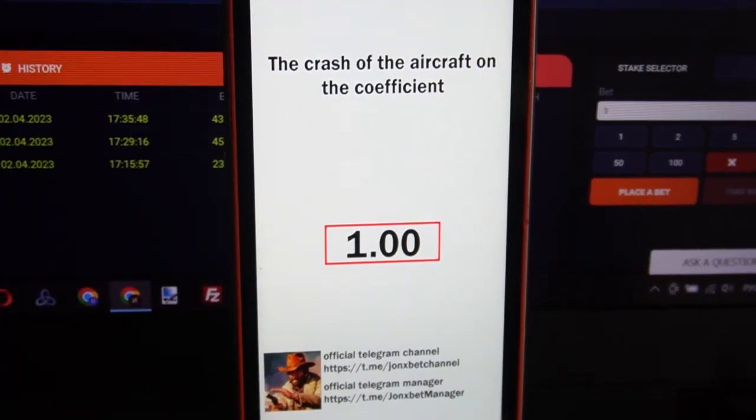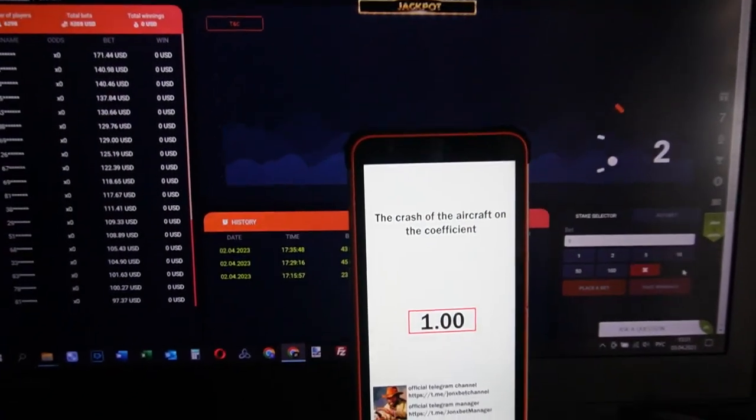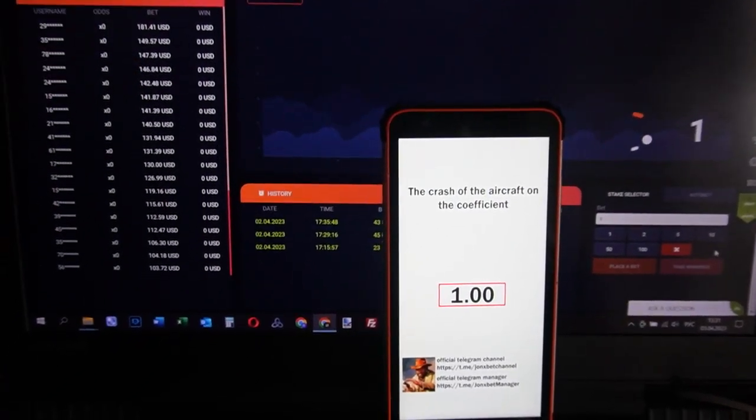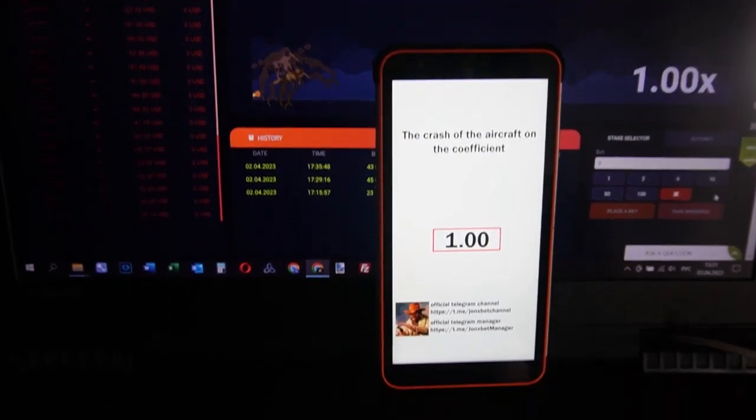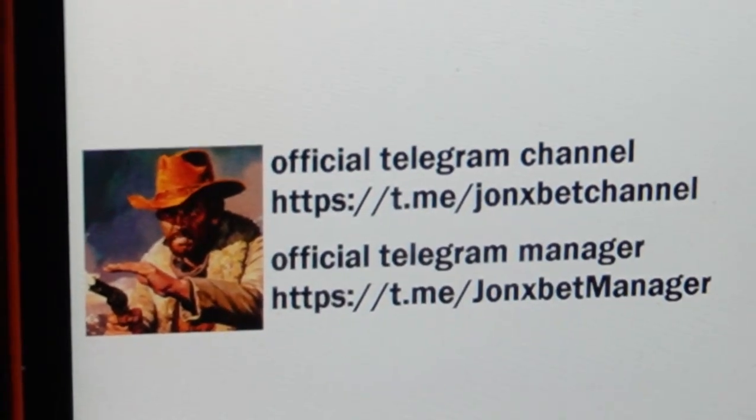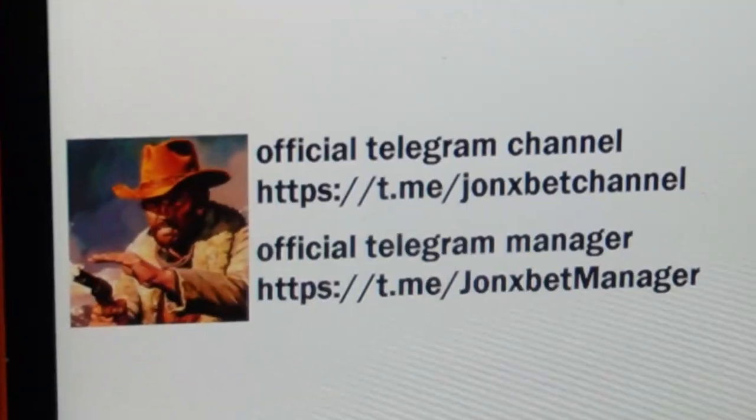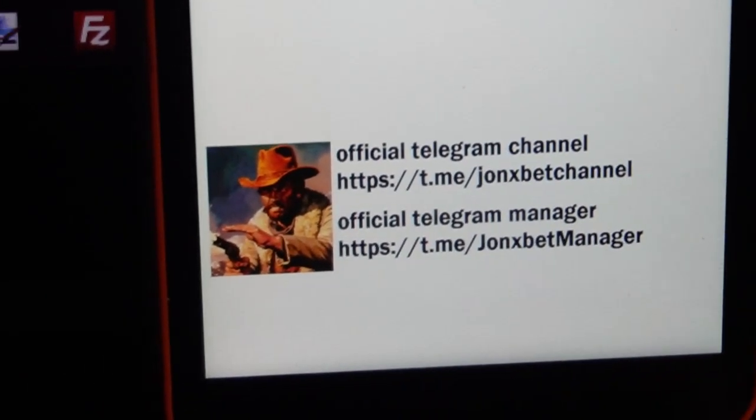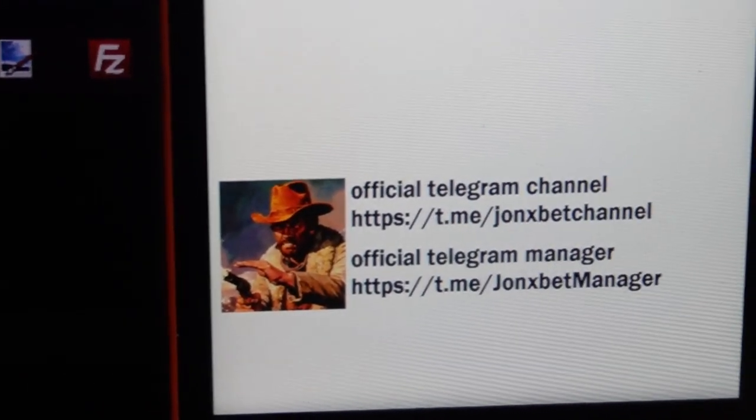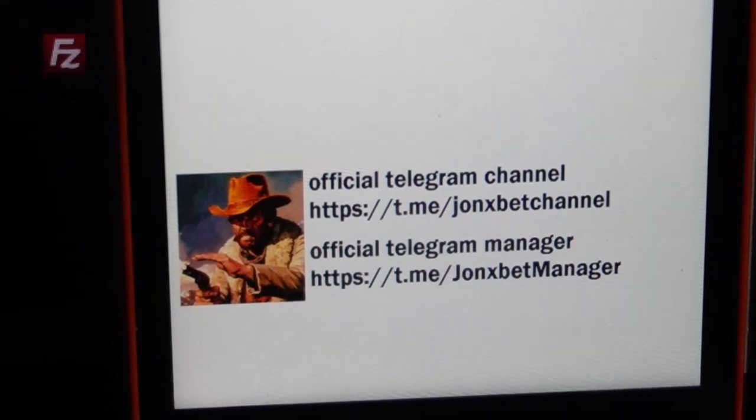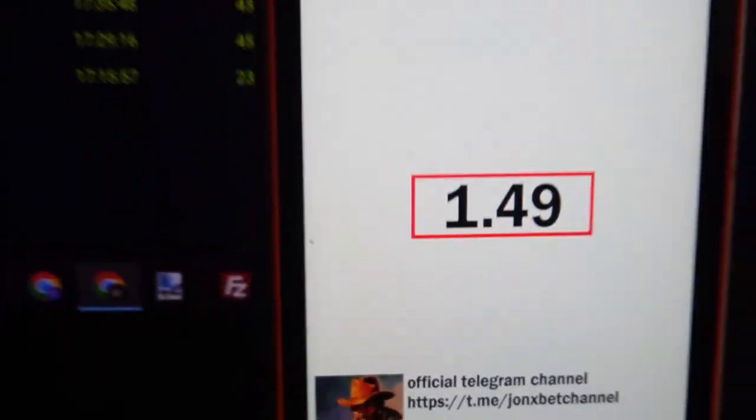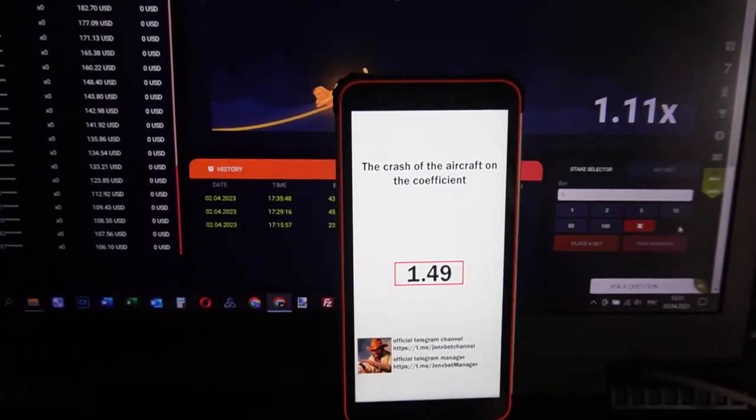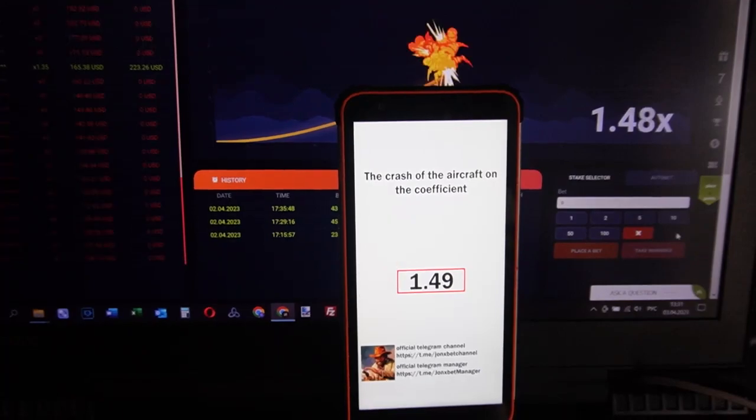Subscribe to my Telegram channel, subscribe to my YouTube channel. Use only official links and my friends don't forget about proof video. Goodbye my friends and good luck.